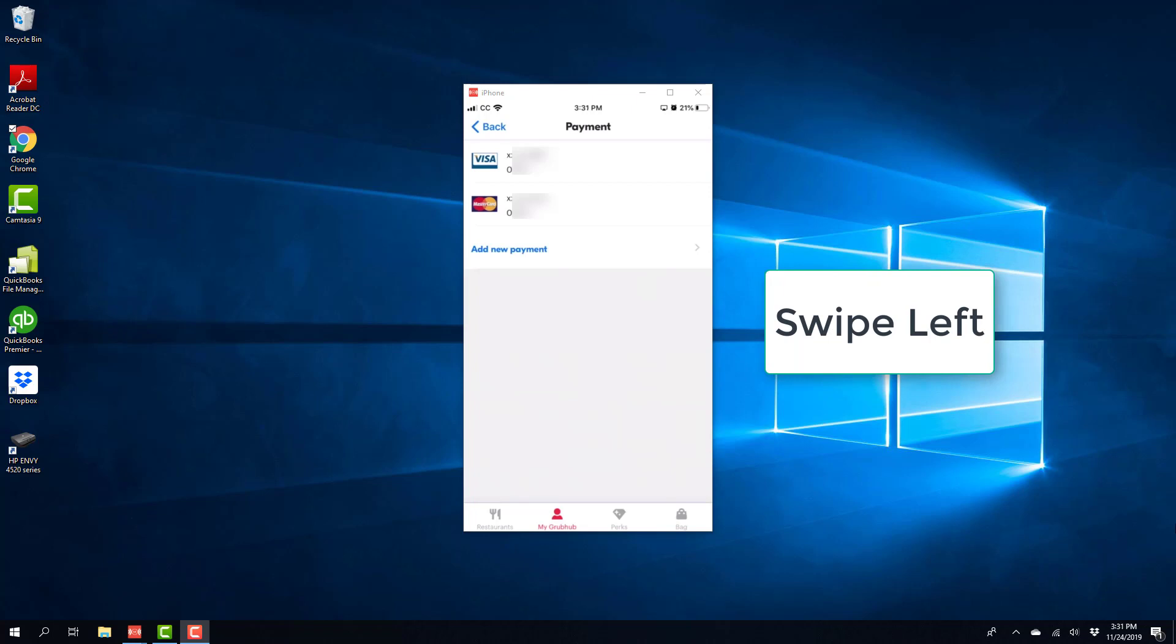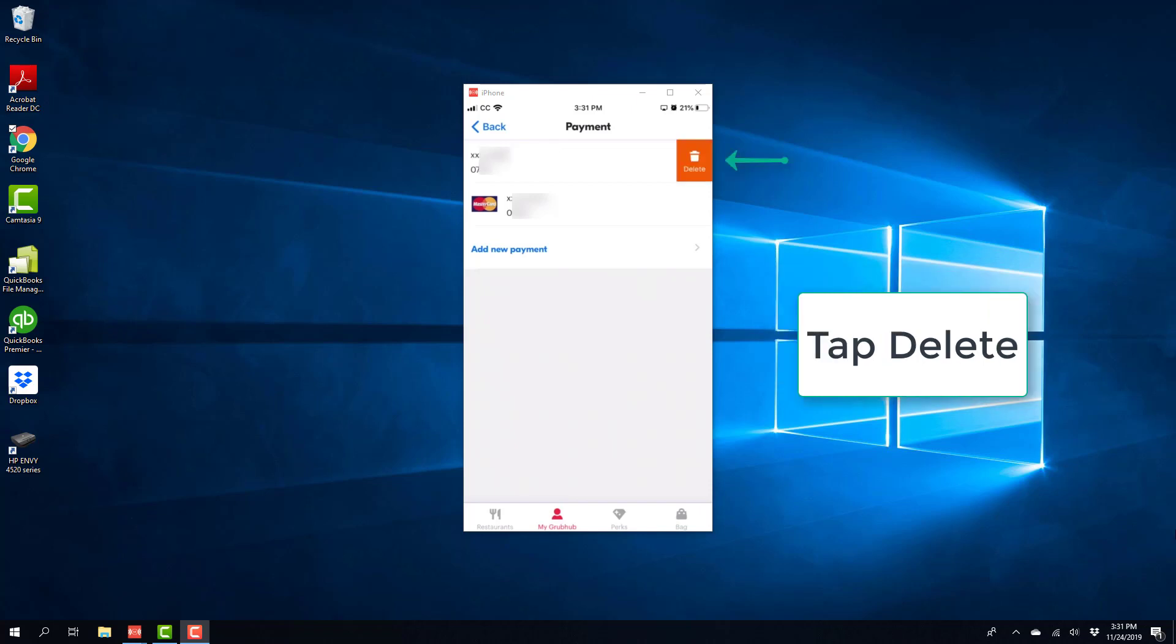So if you want to delete a particular credit card, go ahead and swipe left on that particular credit card. And once you swipe left, you will see a delete icon. So tap on Delete.